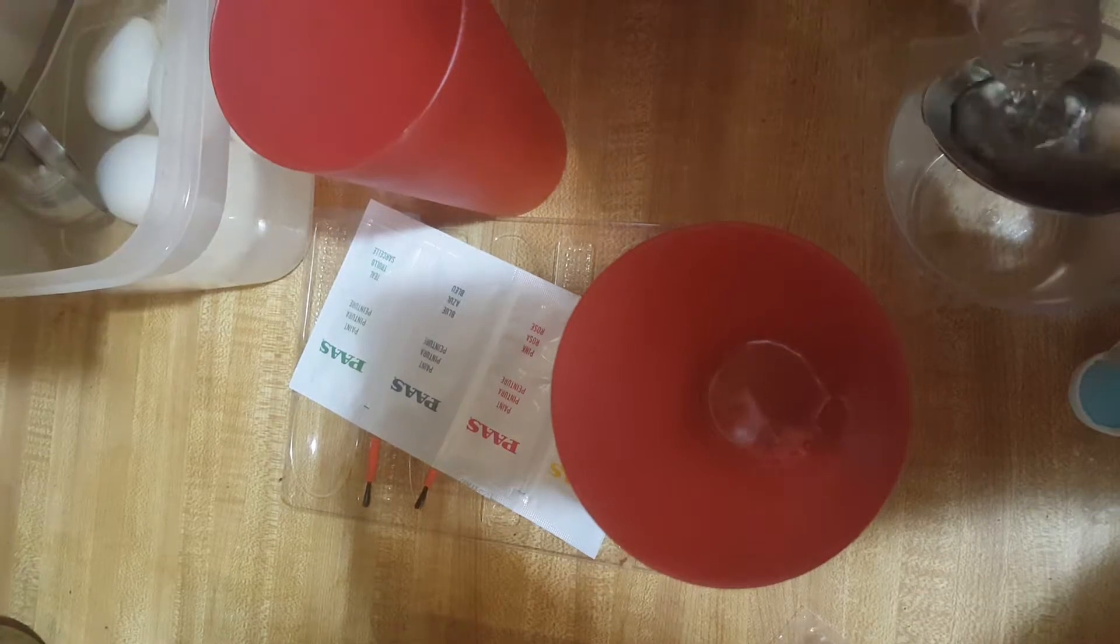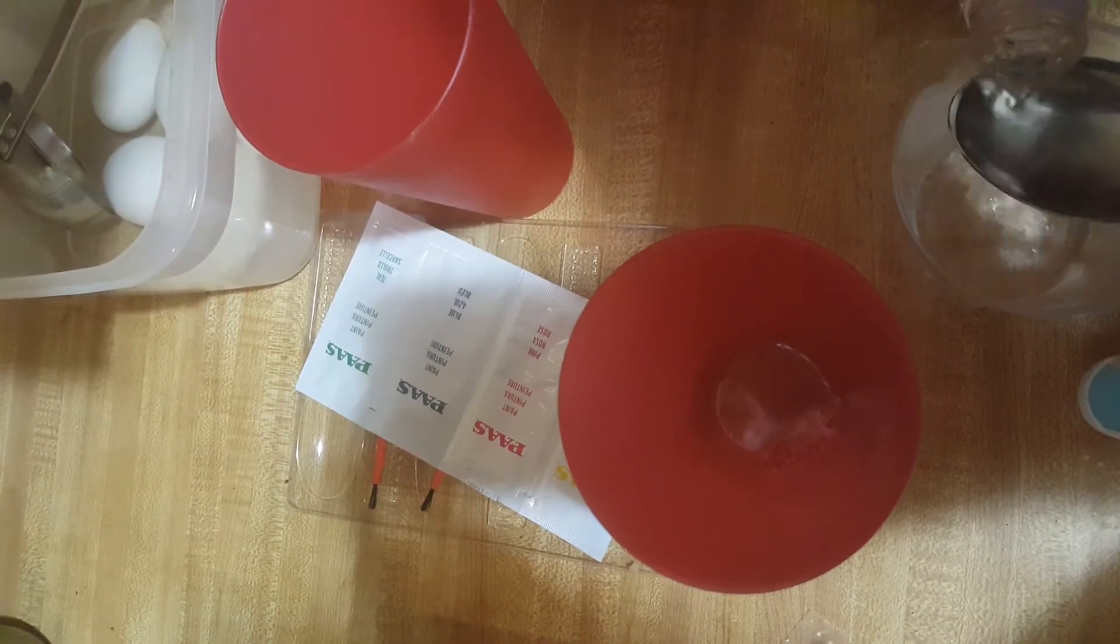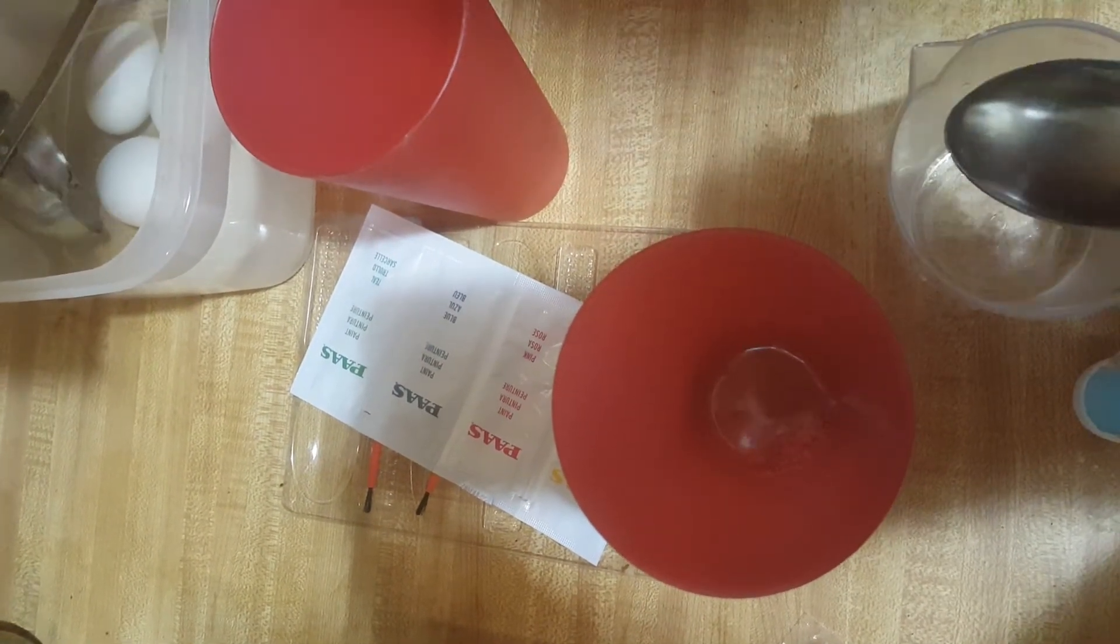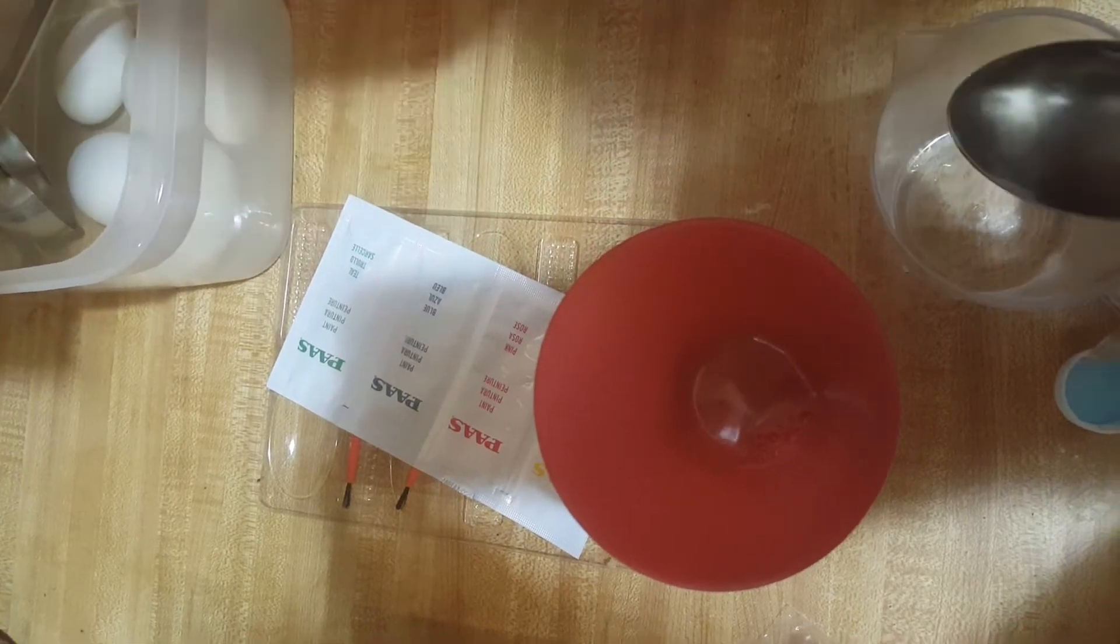So that's how my night is going - painting Easter eggs.